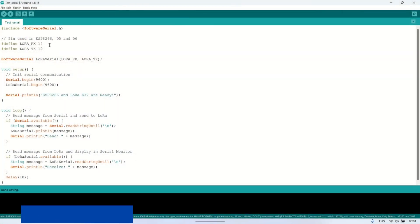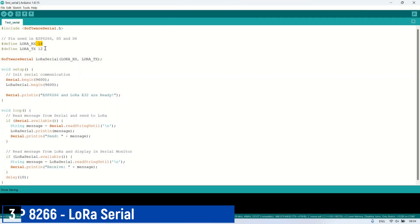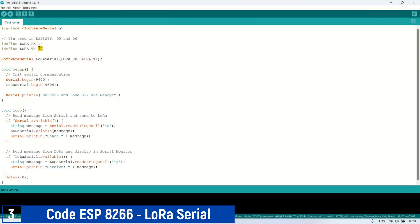Here is the Arduino IDE code for reading and writing Serial data to the LoRa using pins D5 and D6 on the ESP8266, and displaying the received messages on the Serial Monitor.